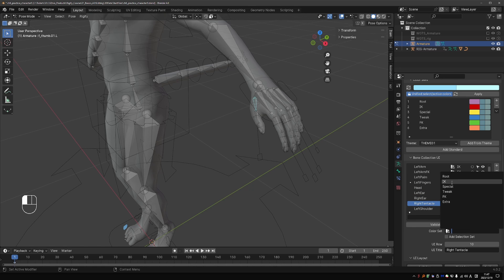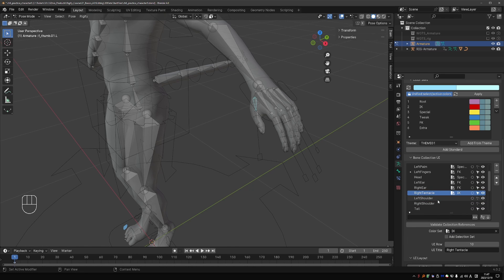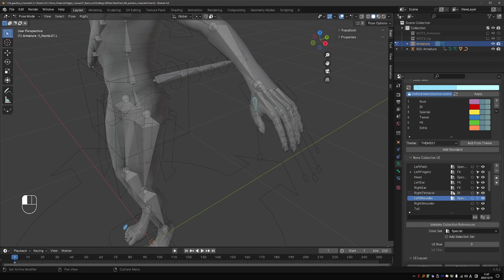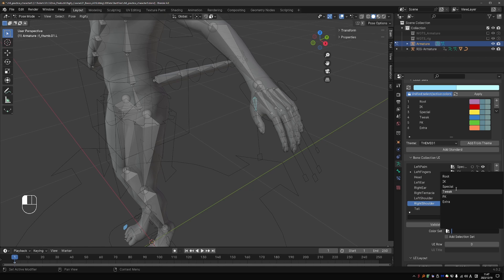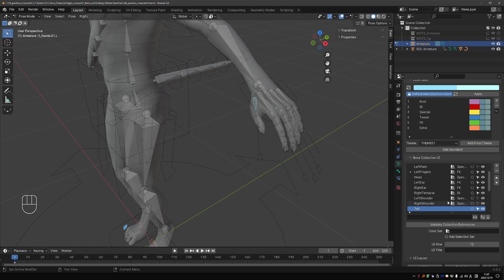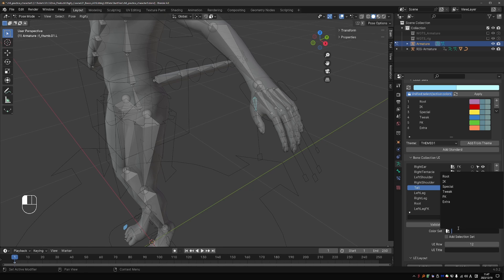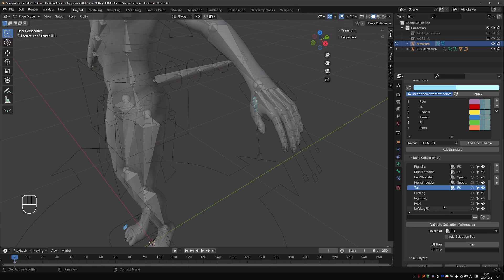Tentacle. It is IK by default, so I'll give it the IK color. Left shoulder, special. Right shoulder, special. The tail is FK.